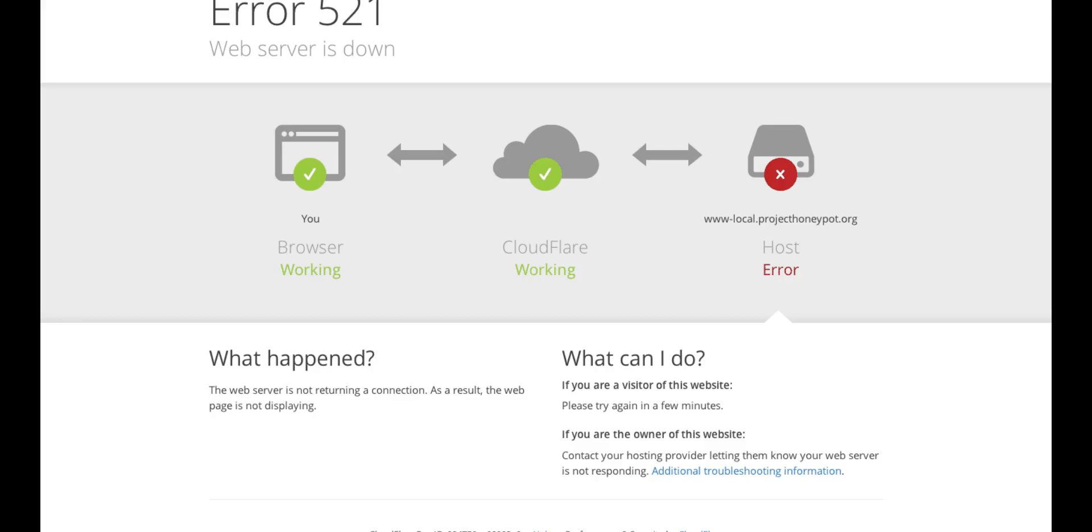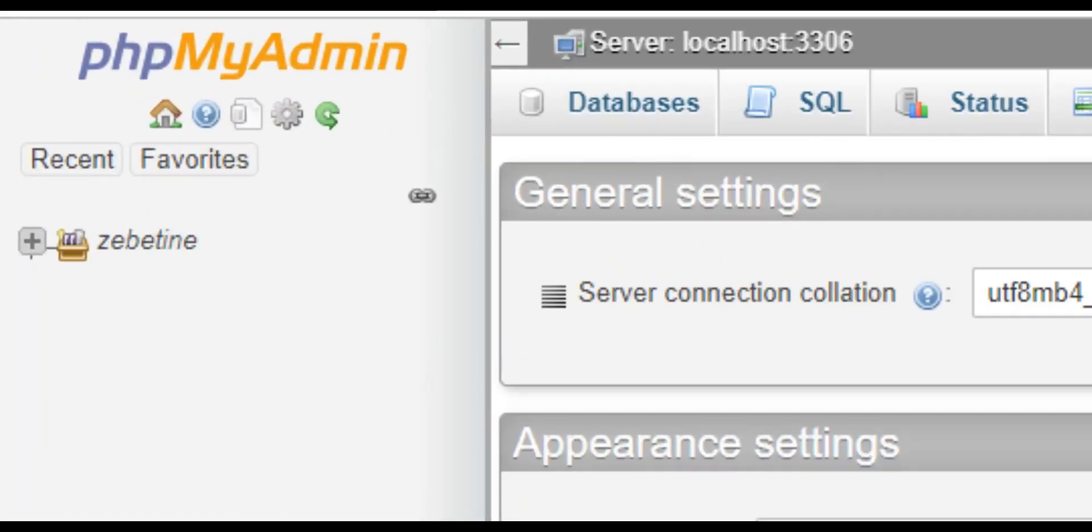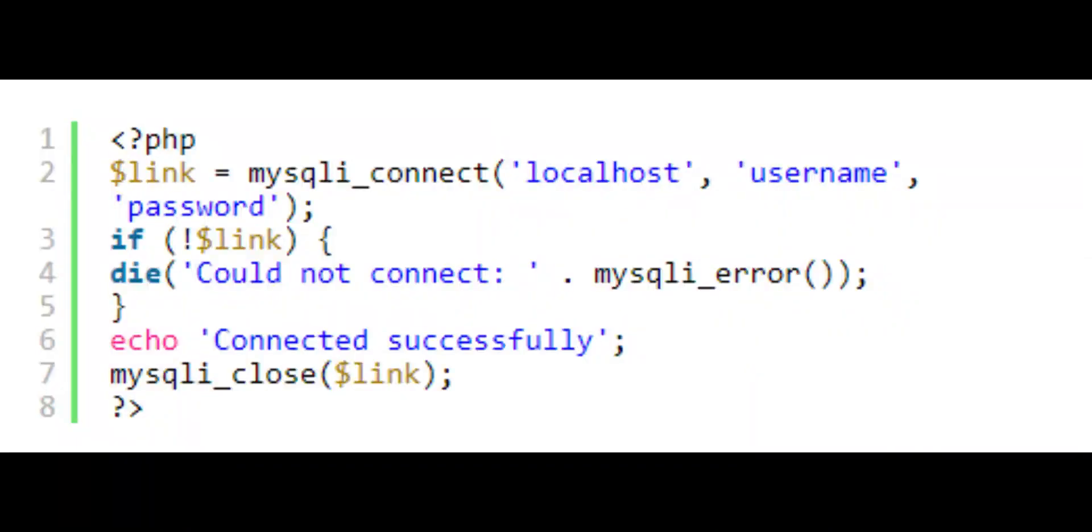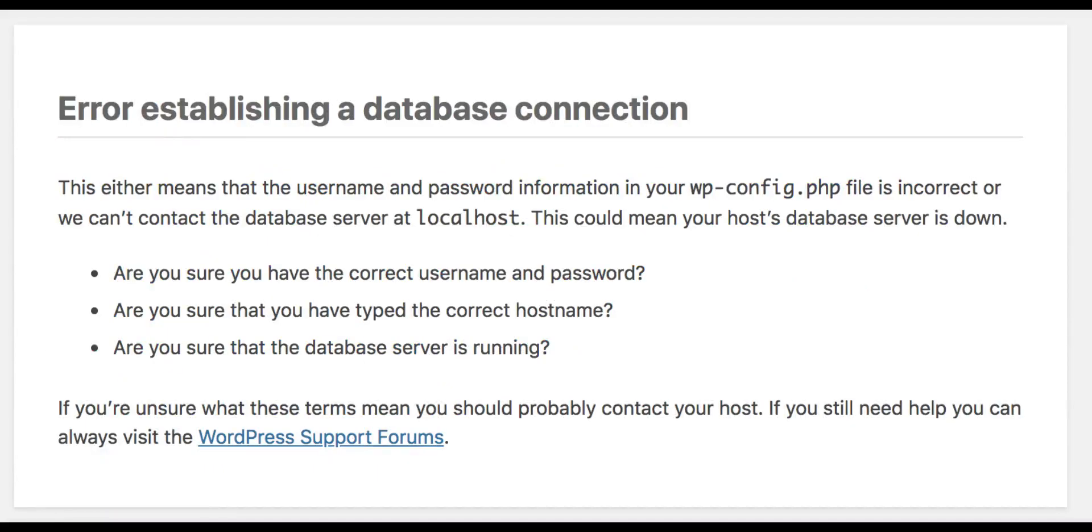So what you can do is try to access phpMyAdmin. Then you need to verify if your database user has sufficient permission. Create a new file called testconnection.php and paste the following code in it. Make sure to replace the username and password.